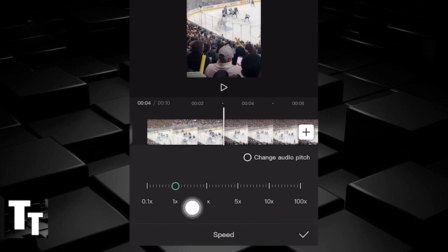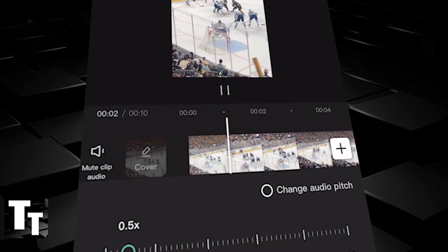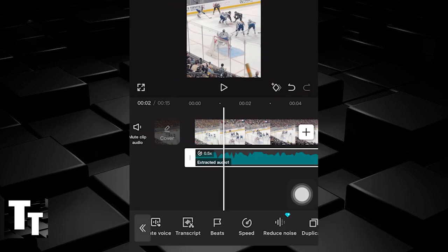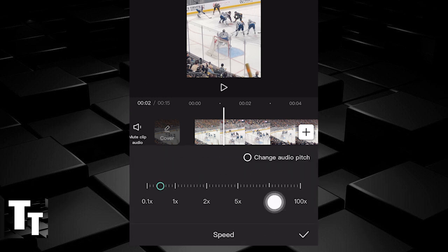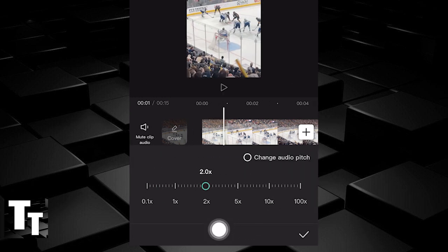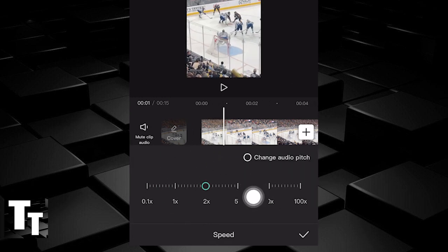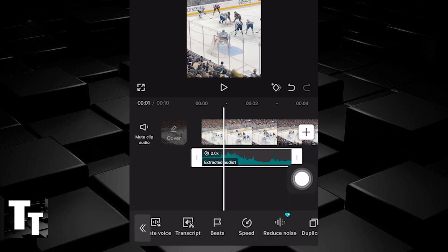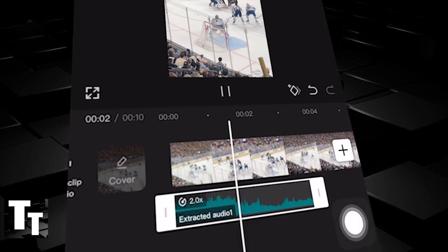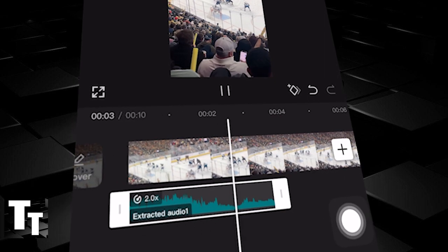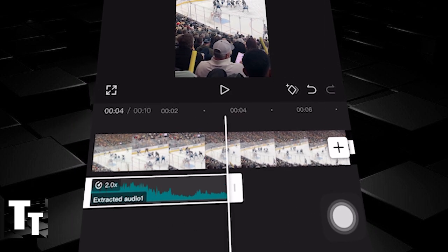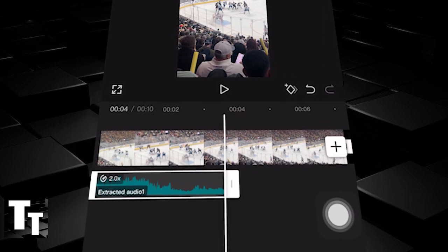Do the same thing — click Speed and drag to the right, not to the left. This will speed up the audio. Click the check mark to confirm, and this is completely for free.